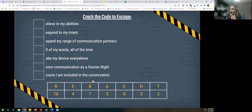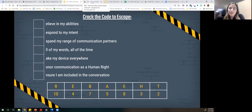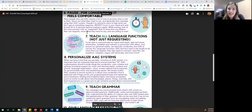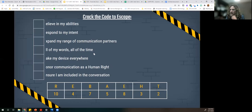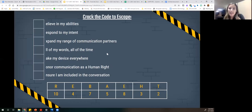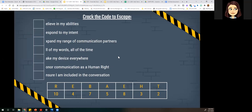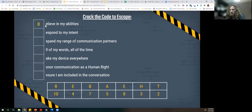So our crack-the-code for our first letter — Kate said number seven on the guide — gives us the letter B. So our first letter is B.